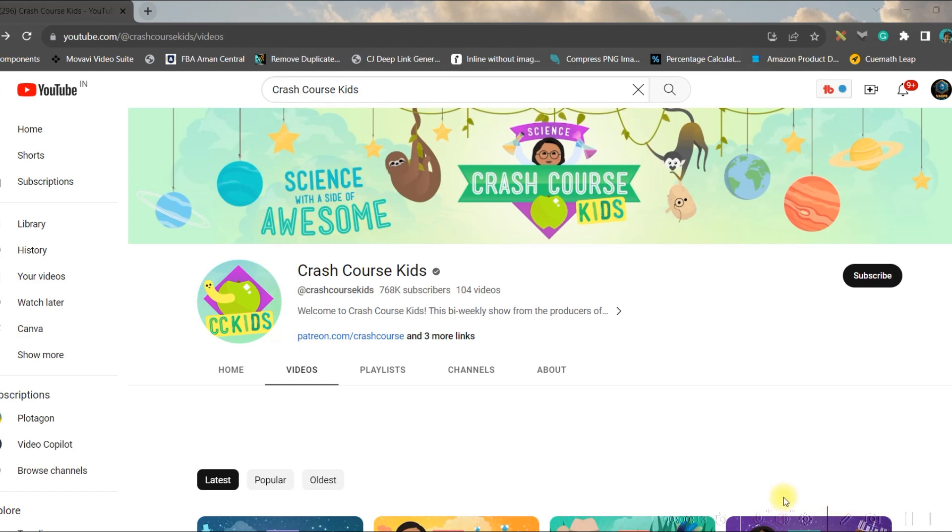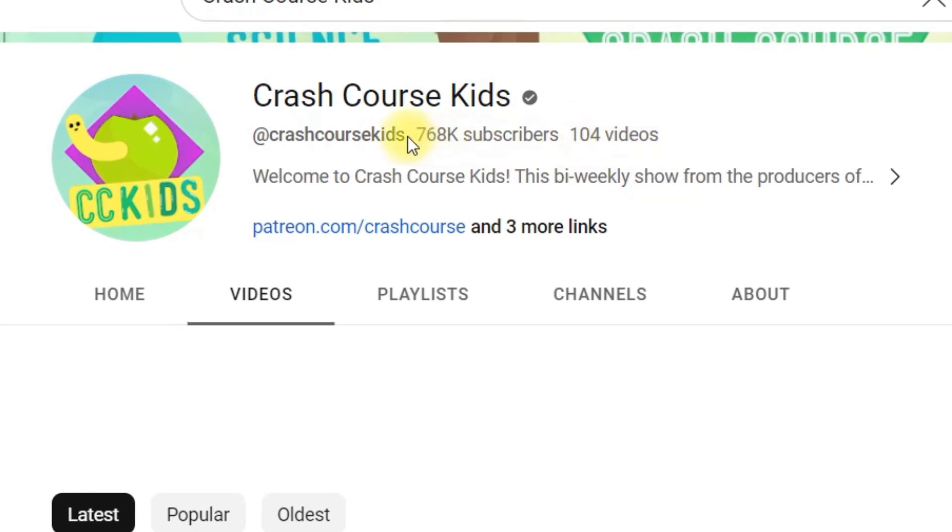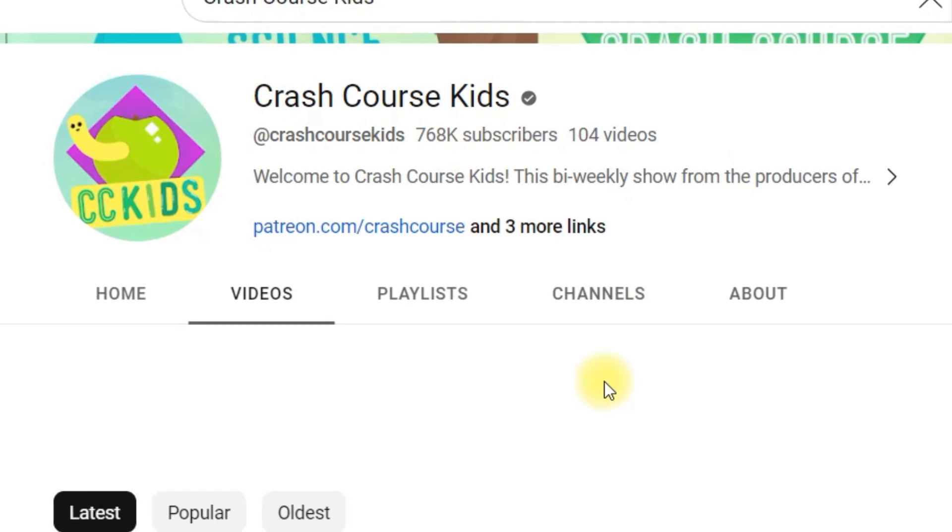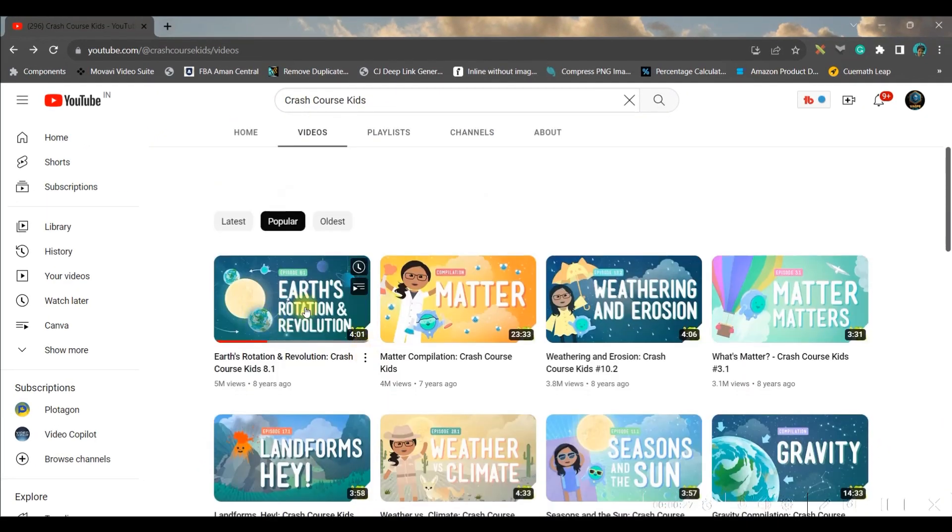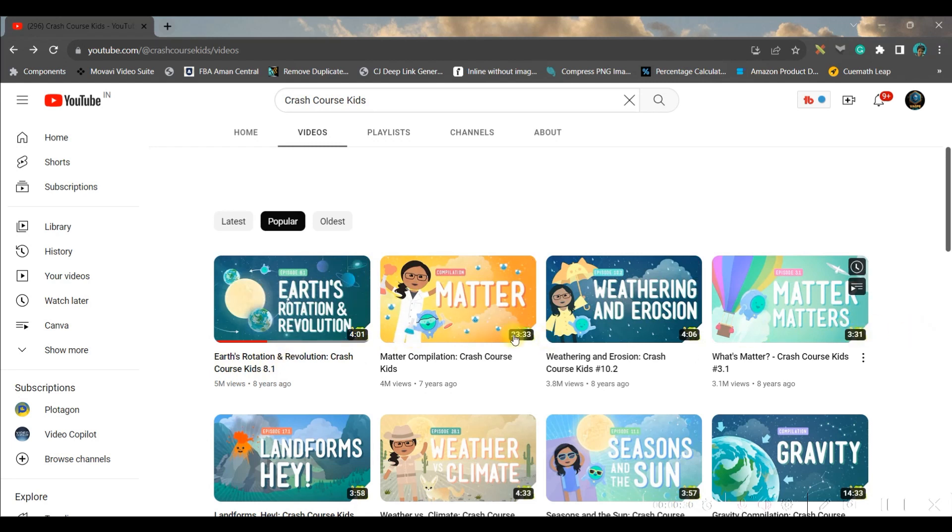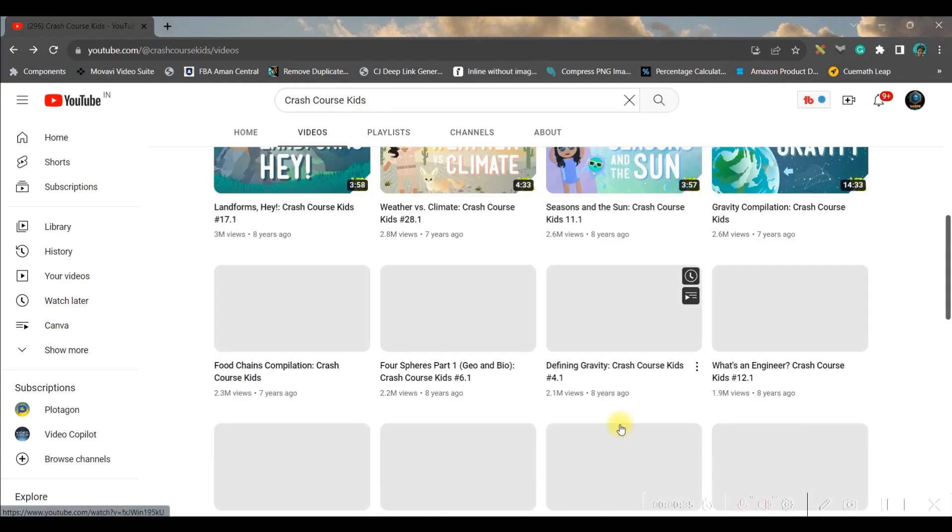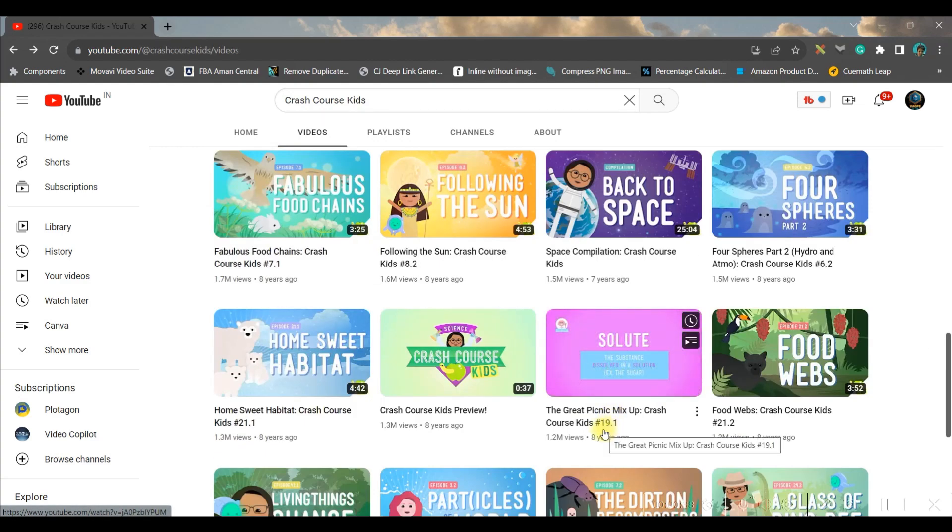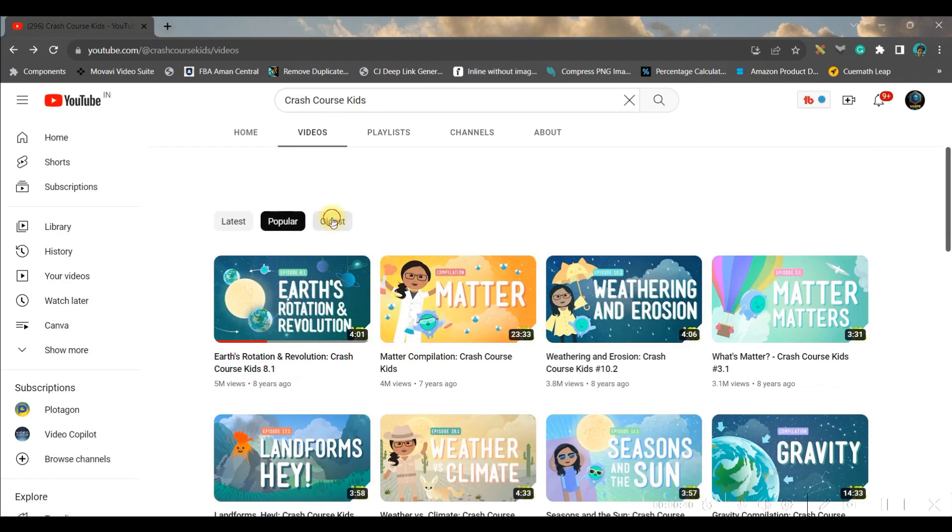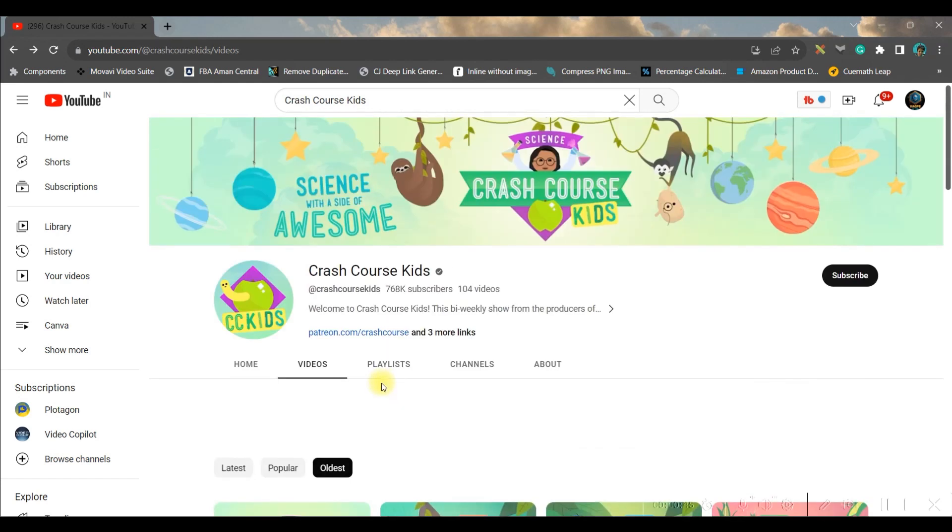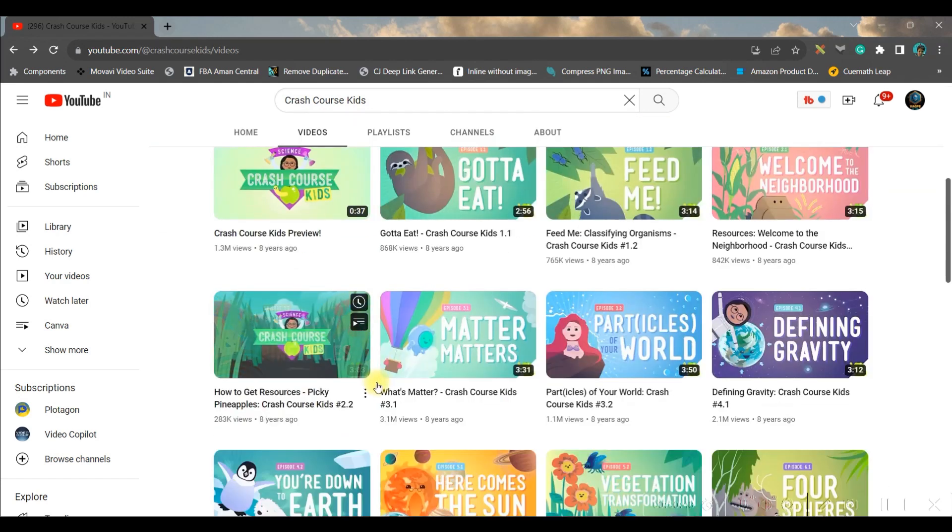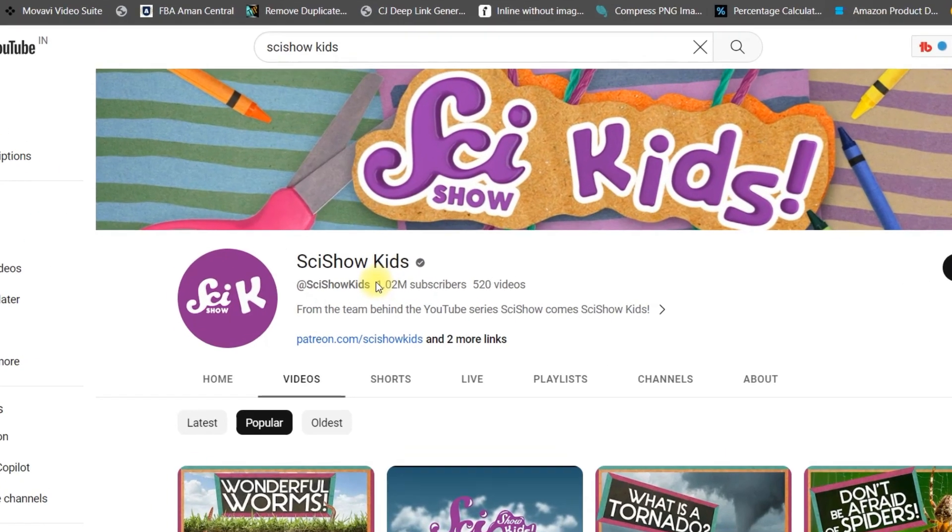For example, the first channel I would be taking is Crush Codes Kids. This is having 104 videos as you can see, and they have got 680k subscribers. If I go through their most popular videos, these are all simple animations and they are having millions of views. They are running this channel since last eight, nine years. This is eight years old channel and they have gained such number of subscriber base and such huge views.